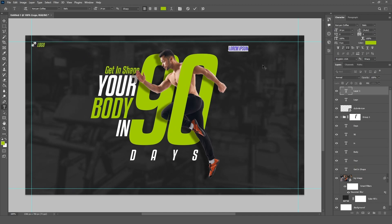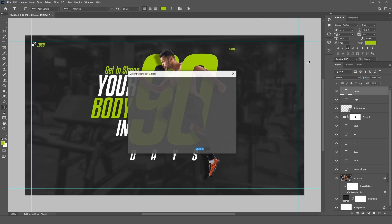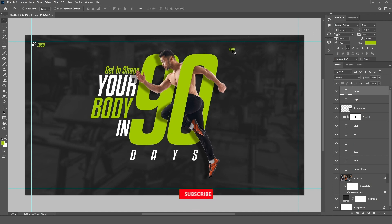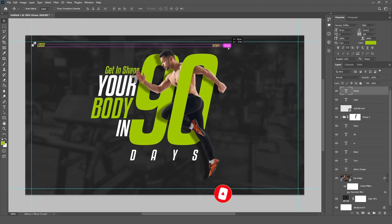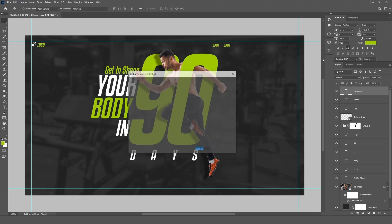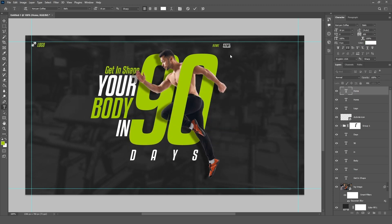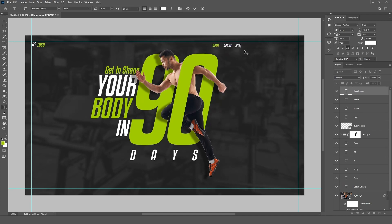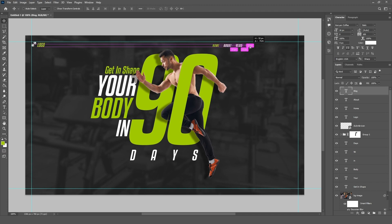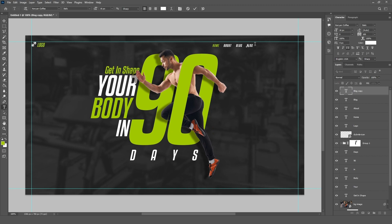Create a navigation bar. Then create a call to action button.